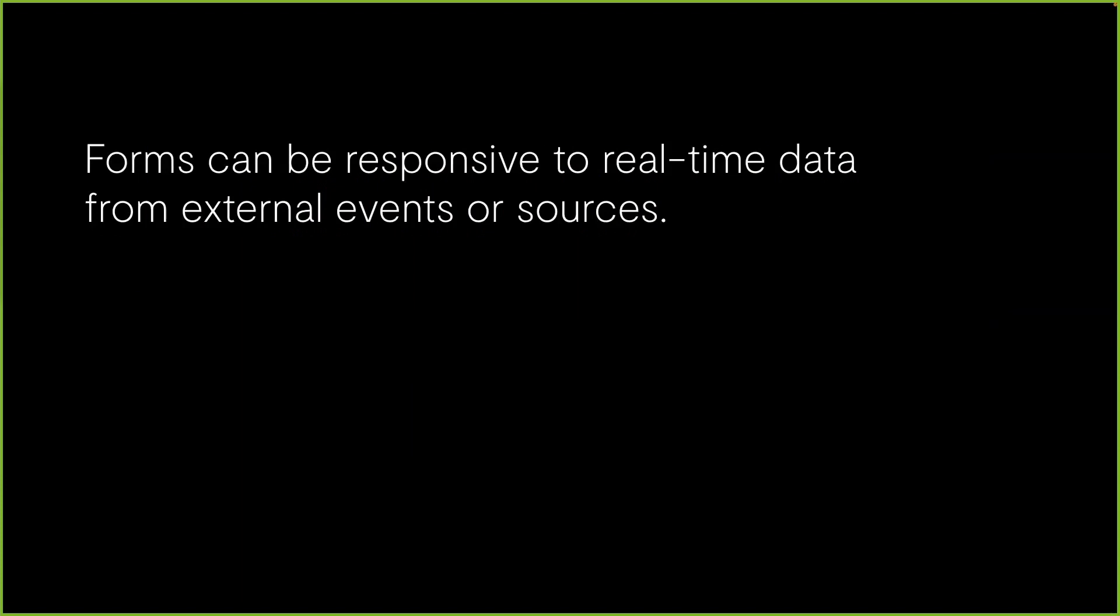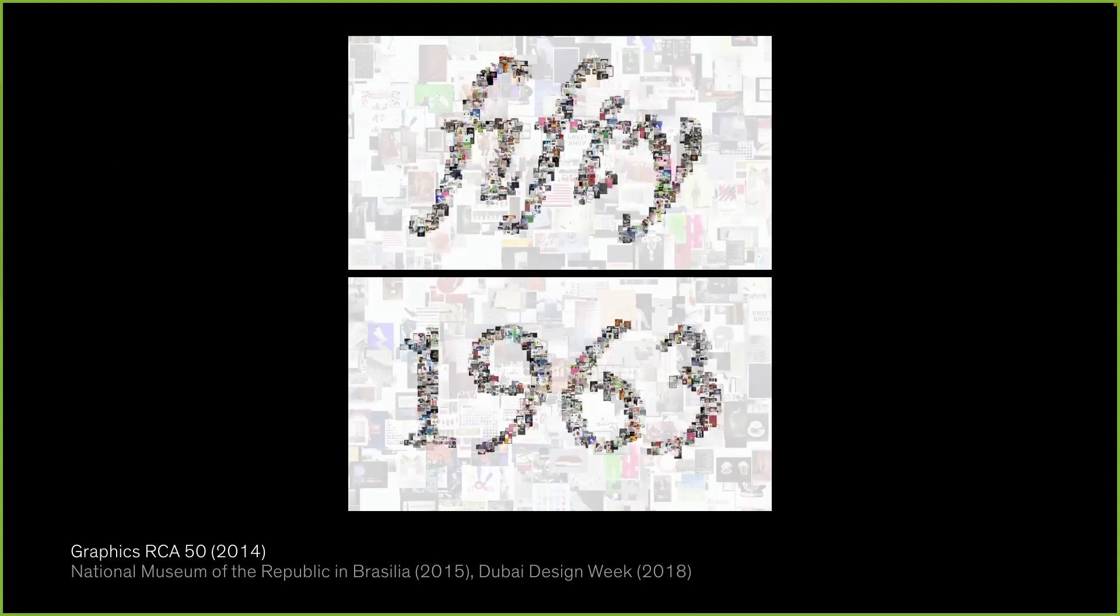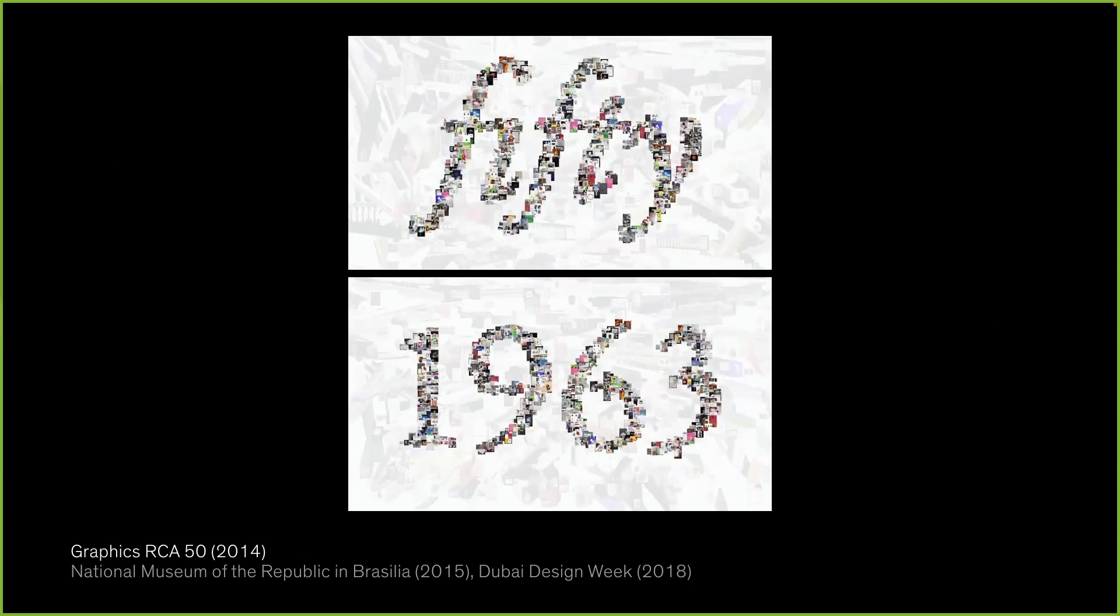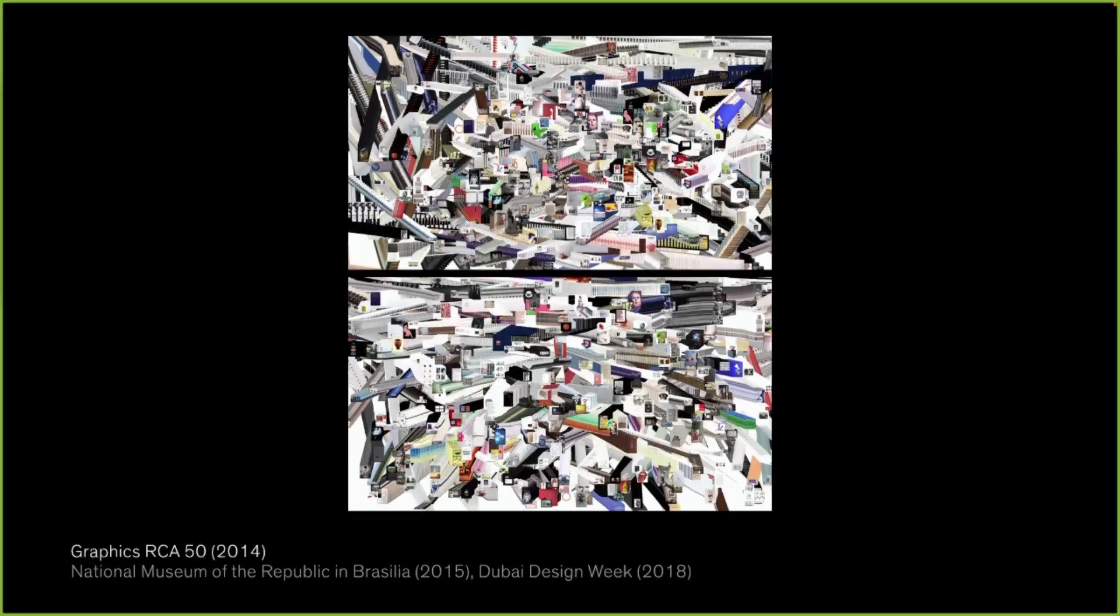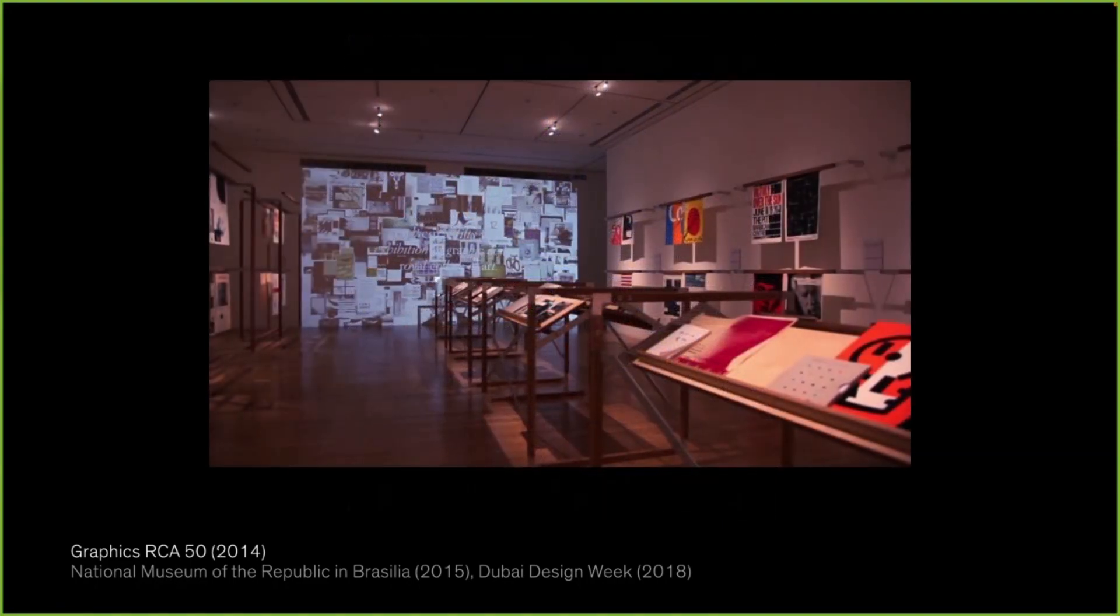Using code, I design systems that produce complex, flexible, and myriad forms. In addition to making forms kinetic, computation yields the opportunity to drive data in those variable forms. For example, I designed a digital installation for Graphics RCA50 exhibition that loads images from an online database and autonomously updates new content.